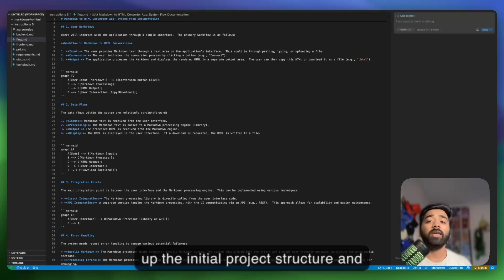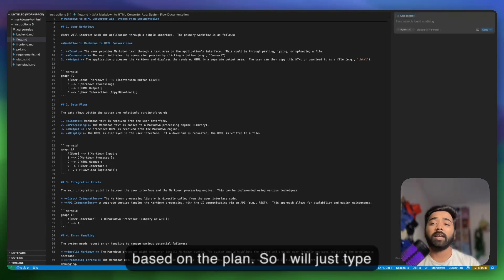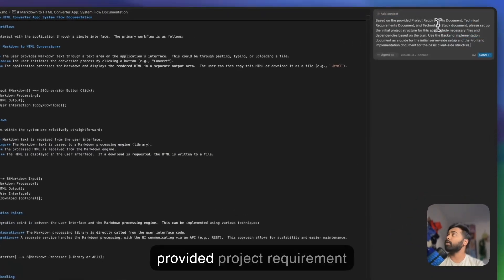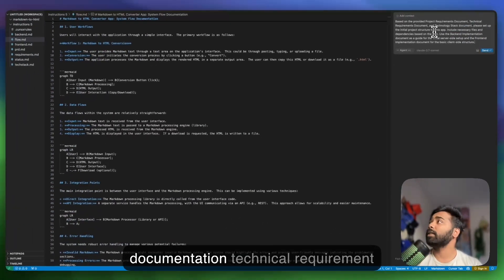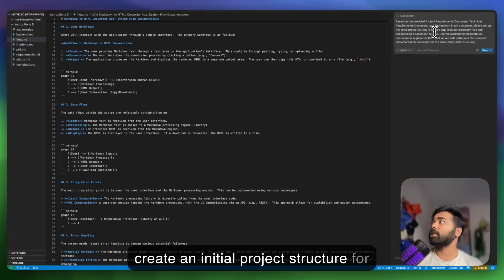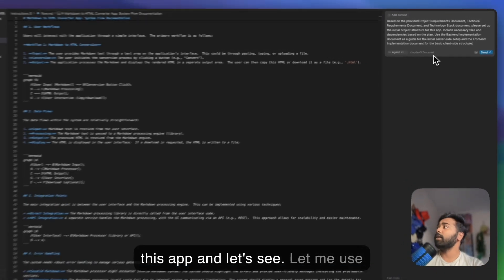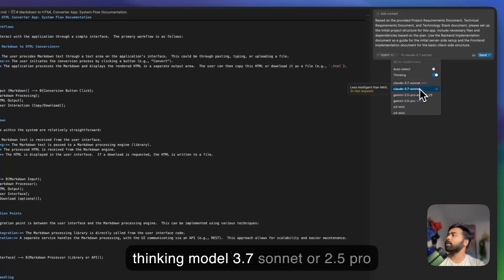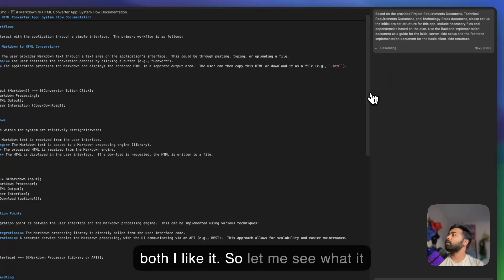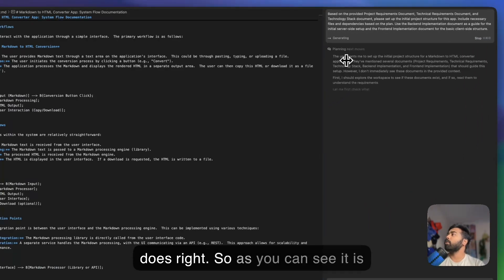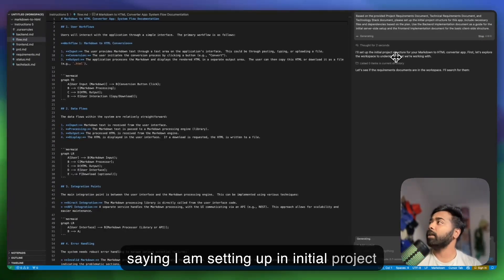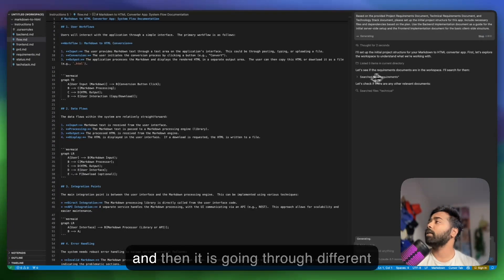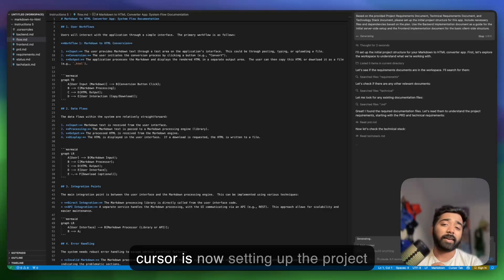Normally, asking an AI coding tool to build a markdown to HTML converter would be too vague, but now we have the full blueprint. I'm going to give Cursor a prompt telling it to use these documents. My goal is to get it to set up the initial project structure and maybe even write some core code based on the plan. I'll type something like: based on the provided project requirement documentation, technical requirement document, and all of these documents, create an initial project structure for this app. Let me use Sonnet 2.5 Pro. Let's see how it does.